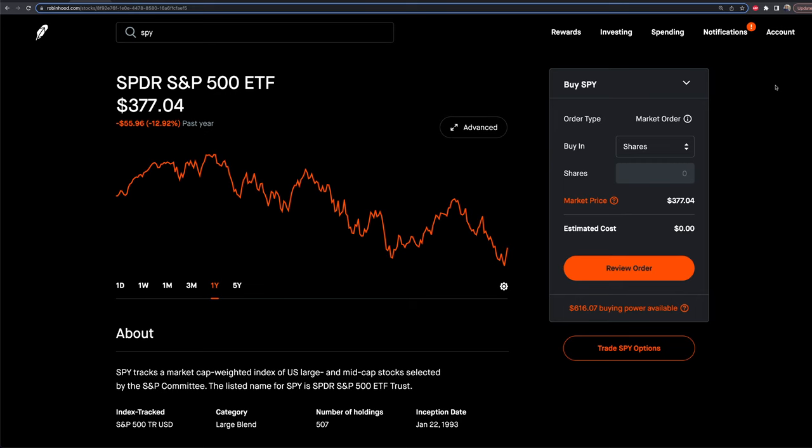Robinhood has just added more technical indicators that you can use for your own trading and investing. We're going to cover what those indicators are, how to access them, and more here in this video coming right up.